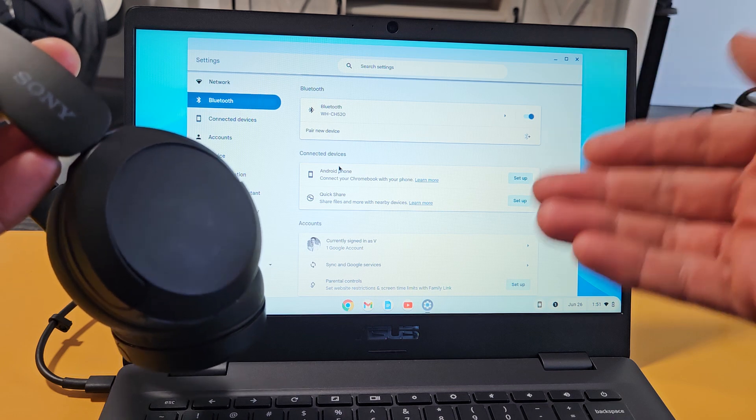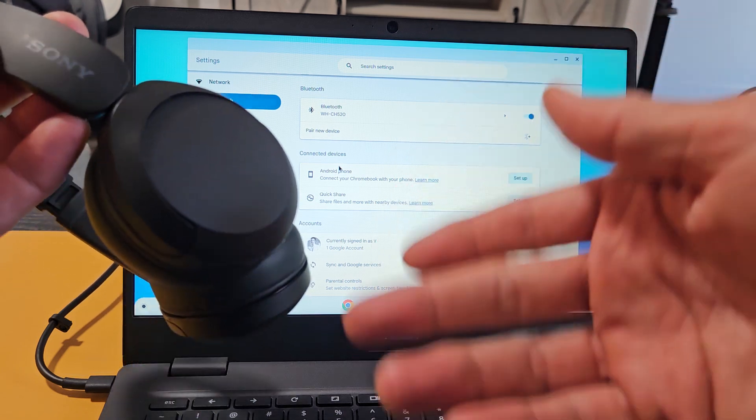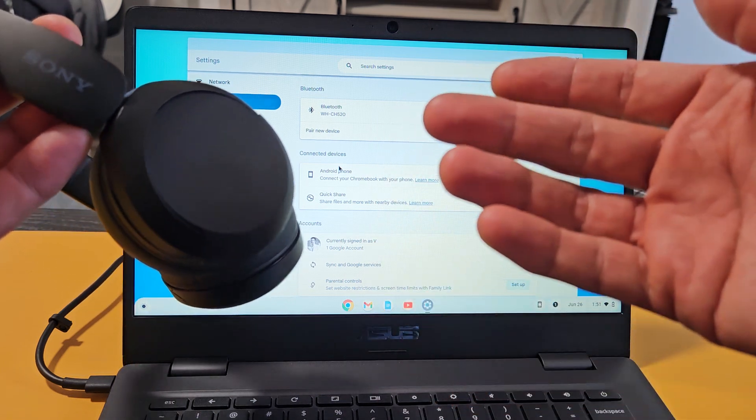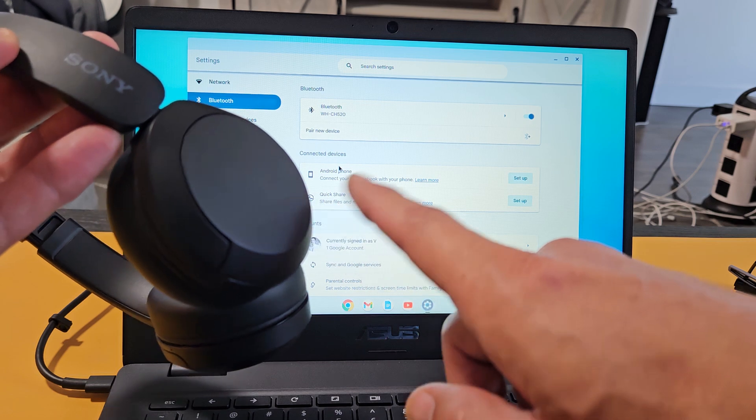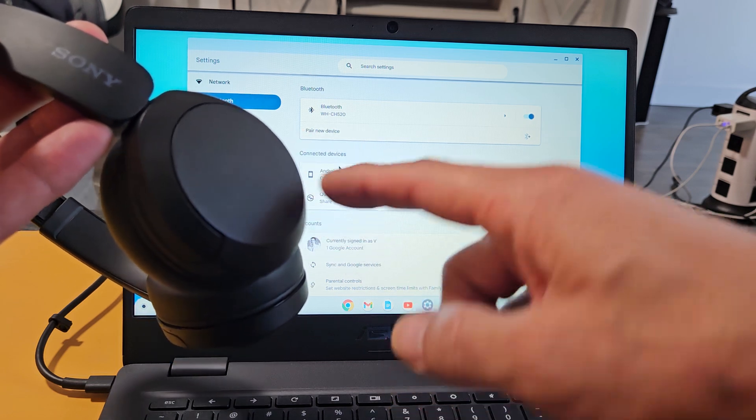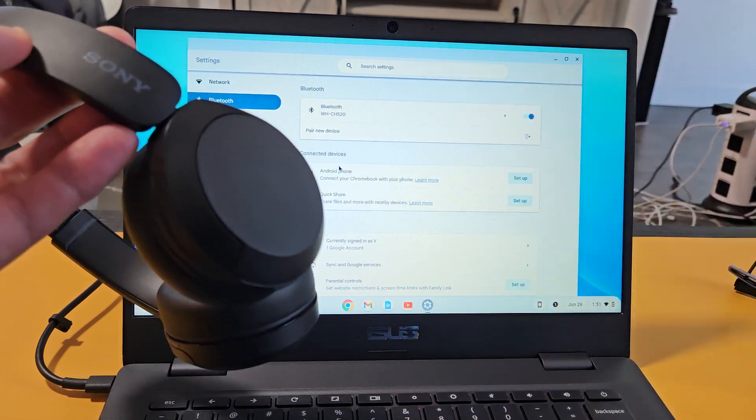Now if you had issues where you couldn't connect or you had problems pairing it, you can always reset these. If you need to reset these, look in the link below in the description.